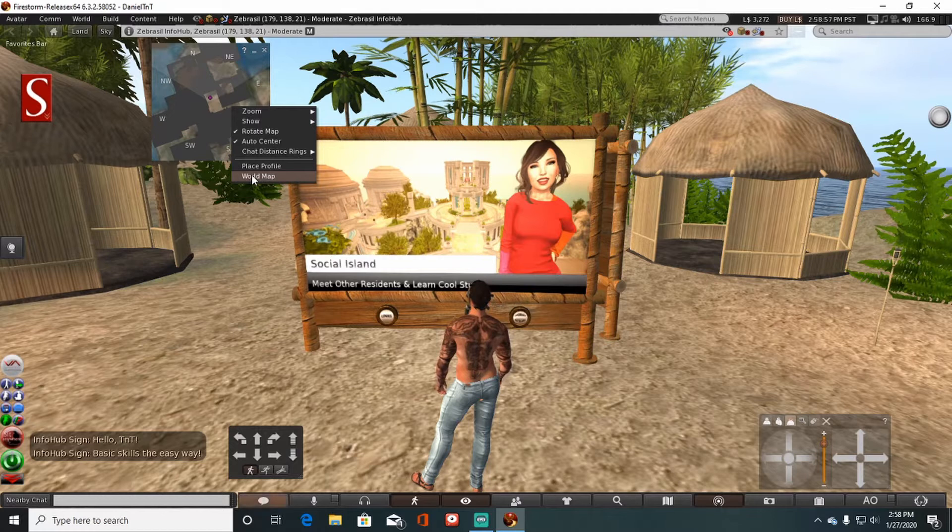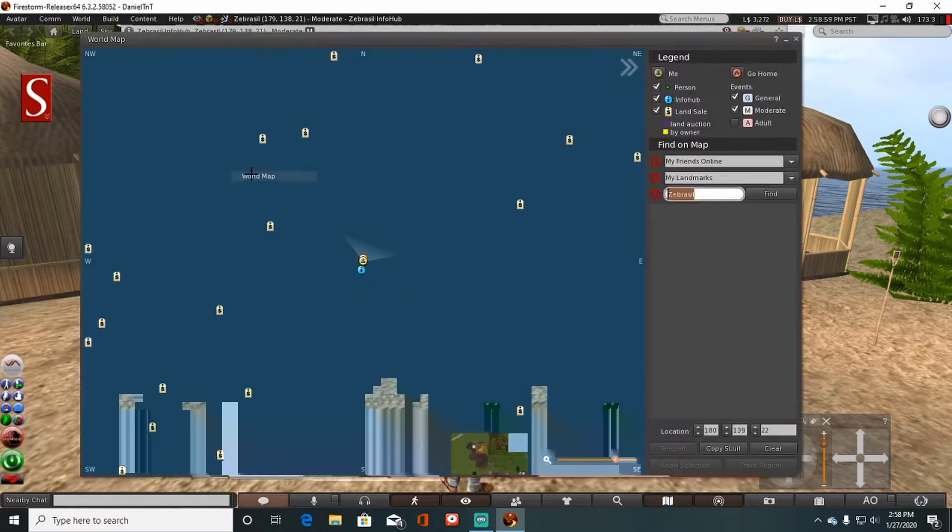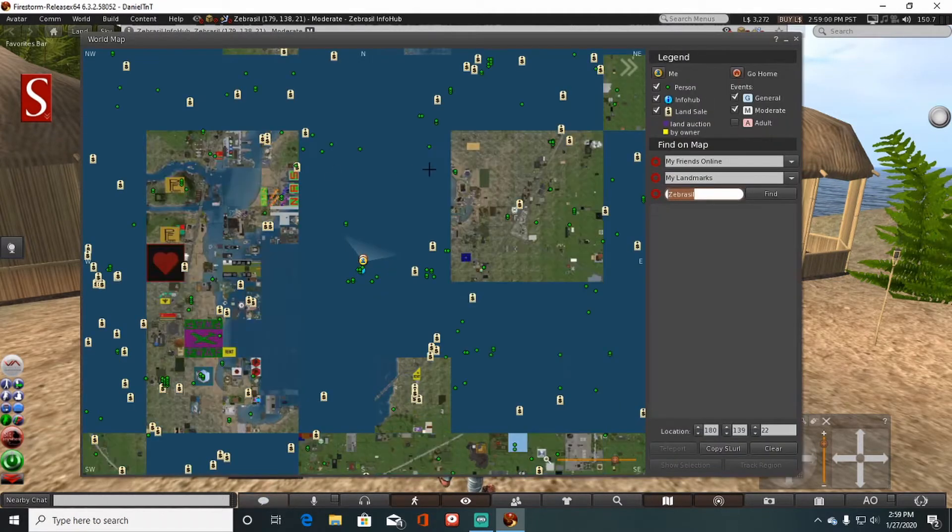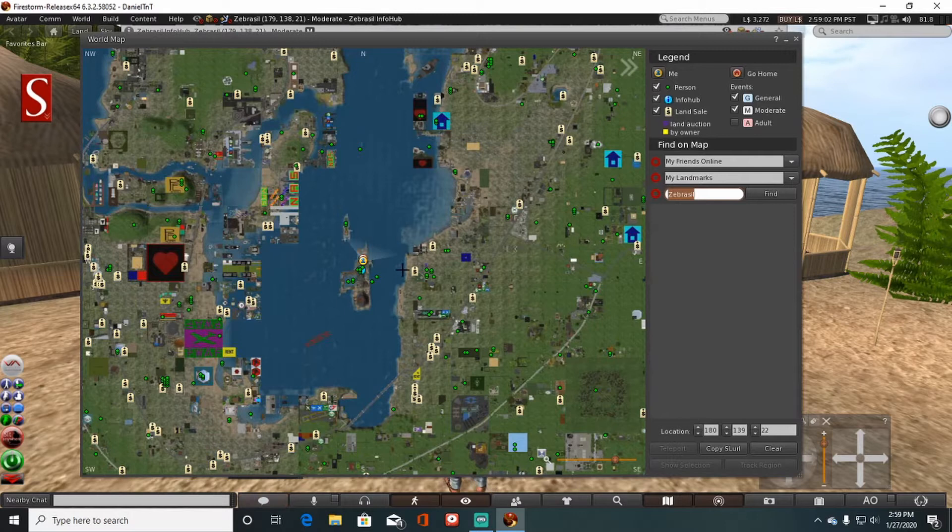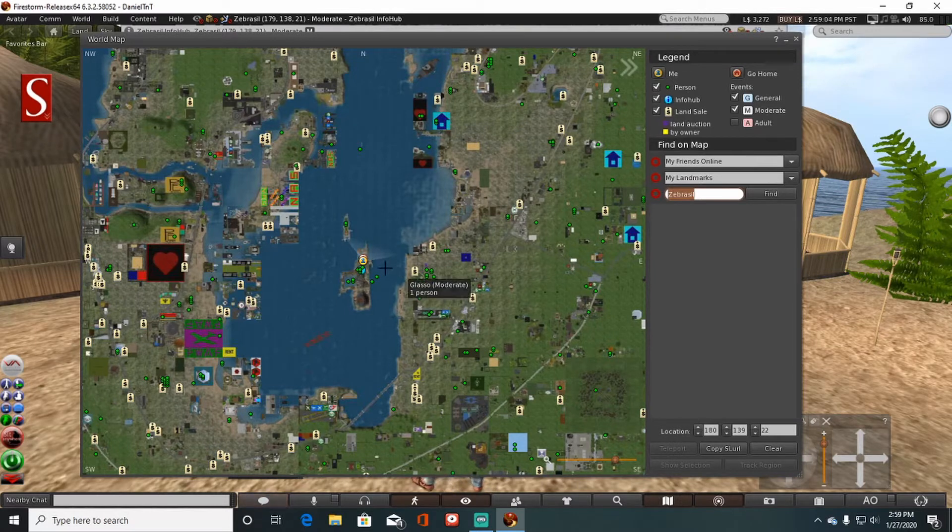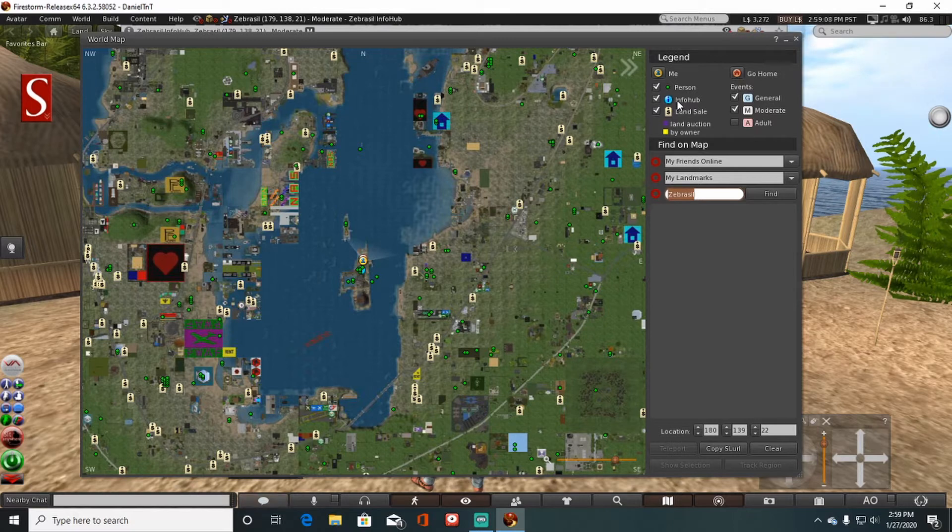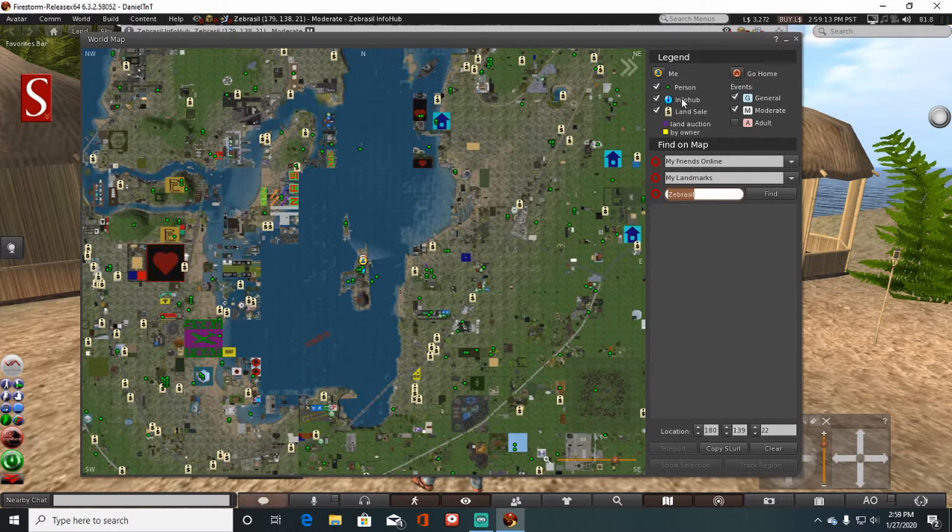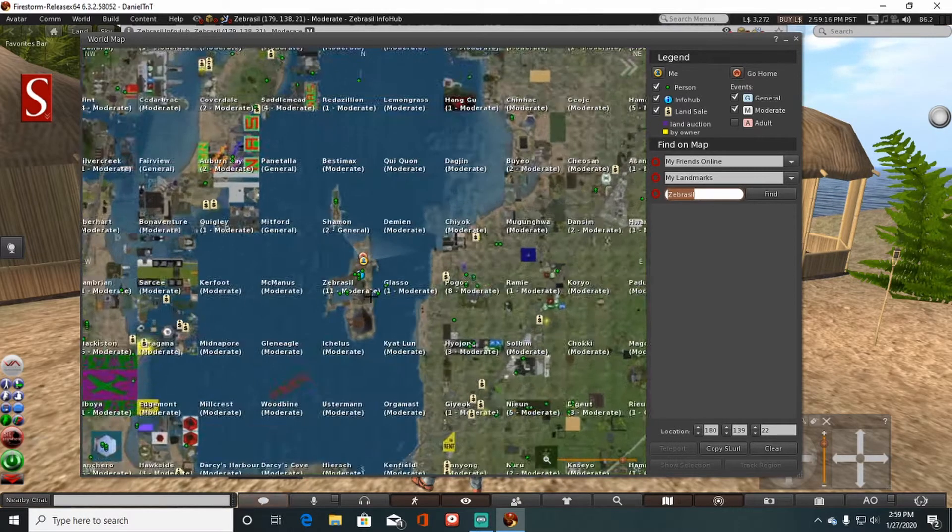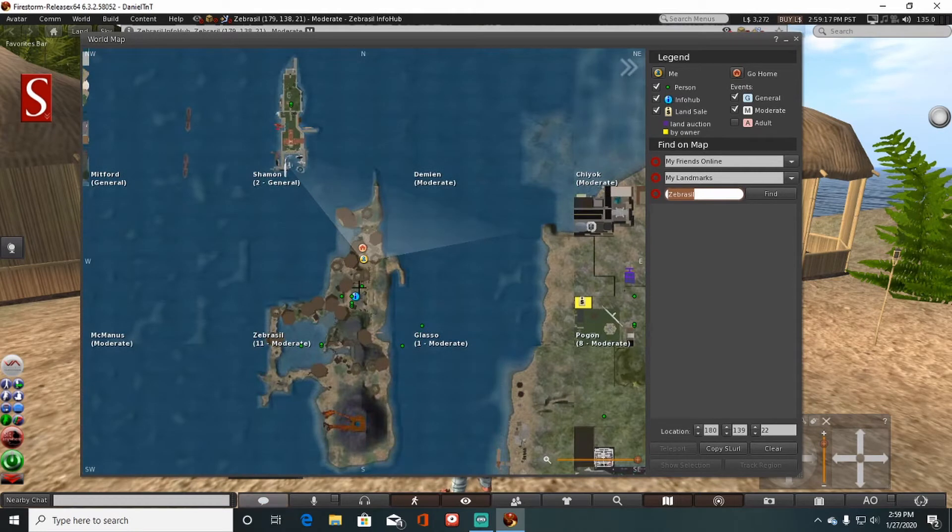If you right-click on your map and click on world map, this is how you locate an info hub. Obviously, an info hub is marked by a blue circle with an exclamation point inside of that circle. I'll zoom in where I'm at right here, and you can see that right here. So this is an info hub.